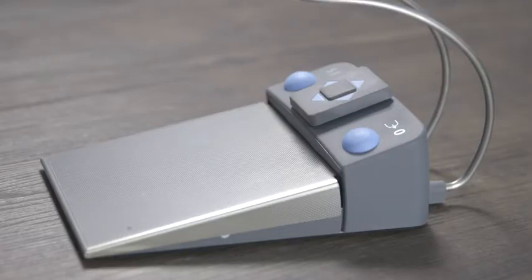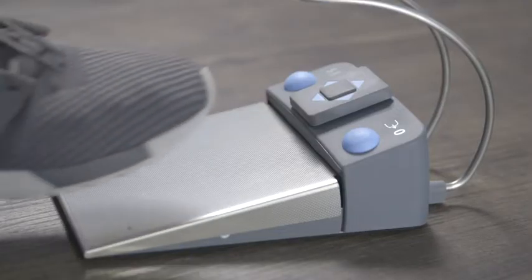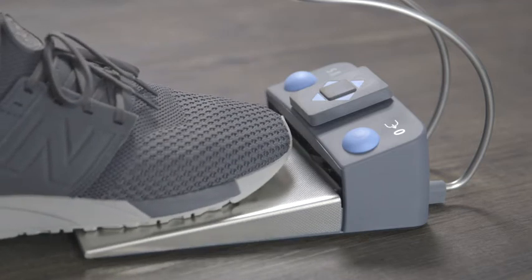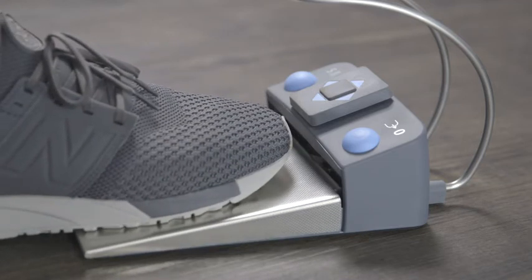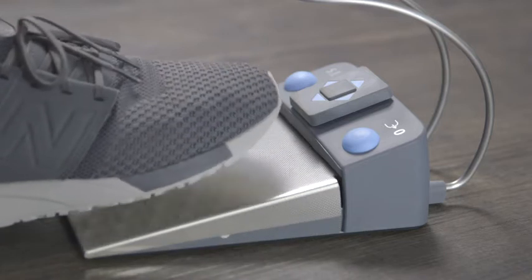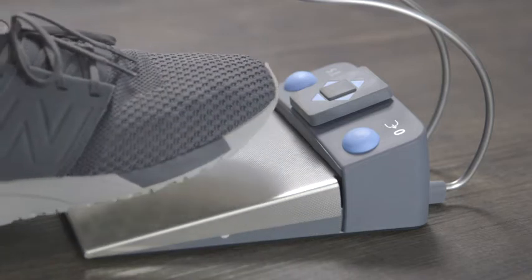The foot control can be used as a direct starter or speed foot control. As direct starter, the instruments are activated or deactivated when the foot control is pressed.